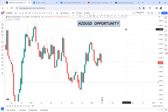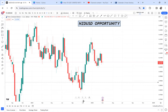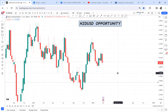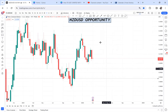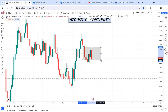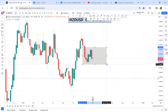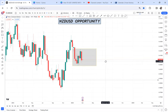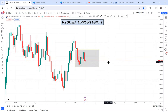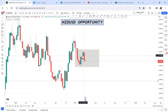If we go to the weekly time frame on this market, we have a ranging market — we don't really understand what is happening here. So for weekly traders looking to trade NZD/USD, it will be hard because the market has been ranging.